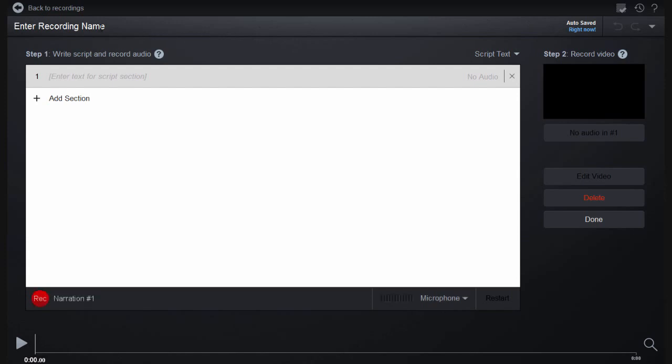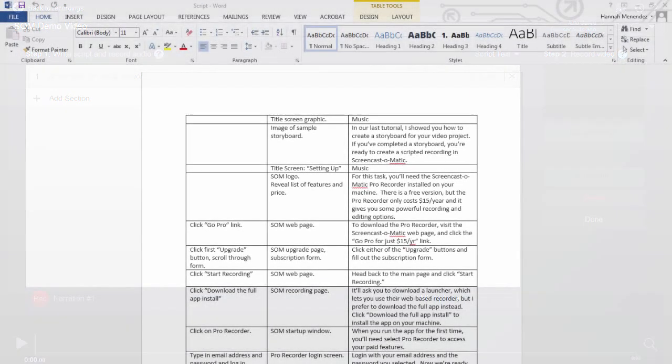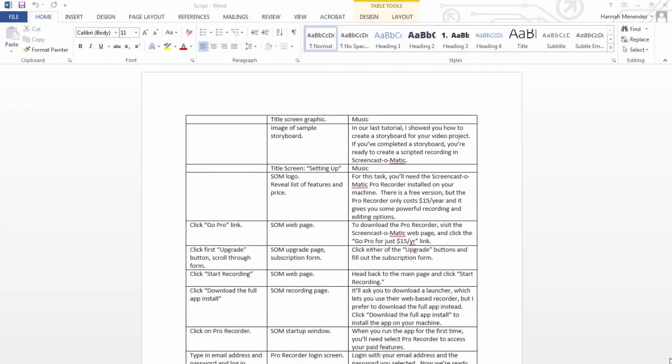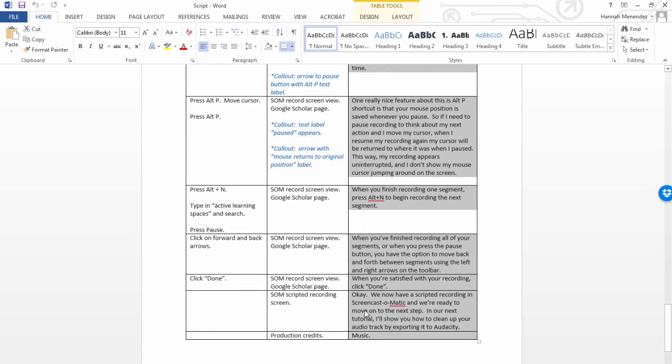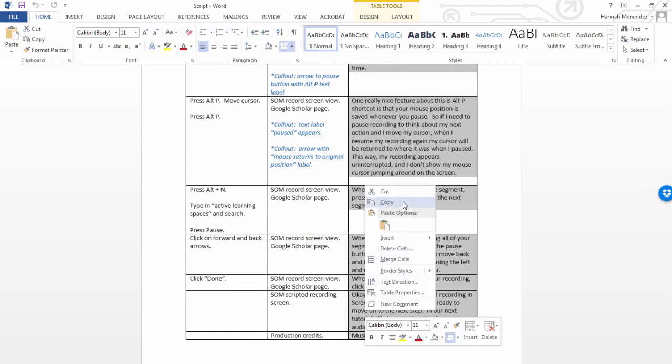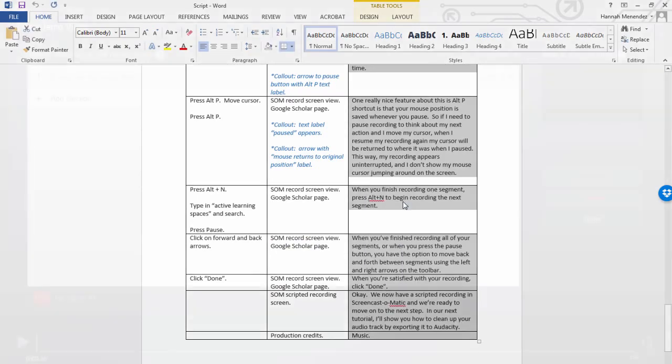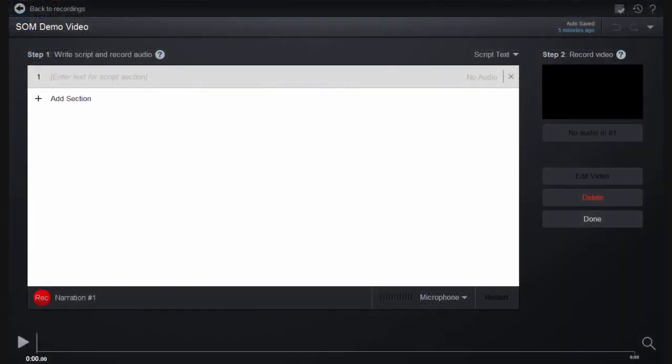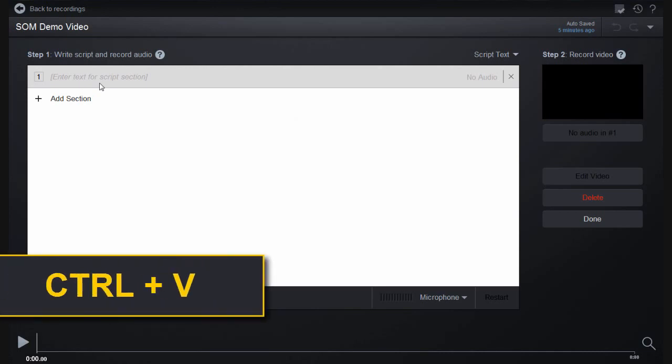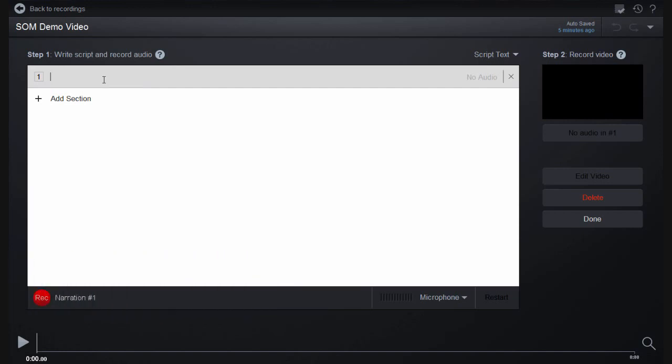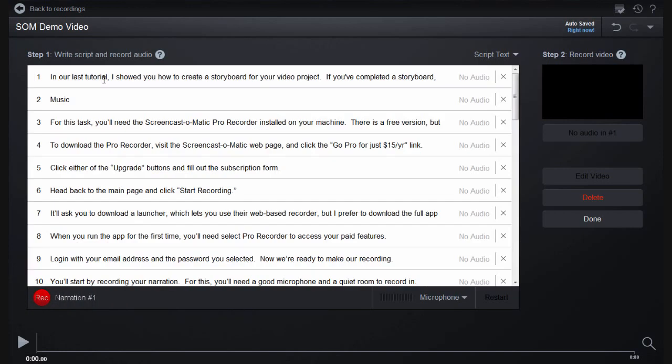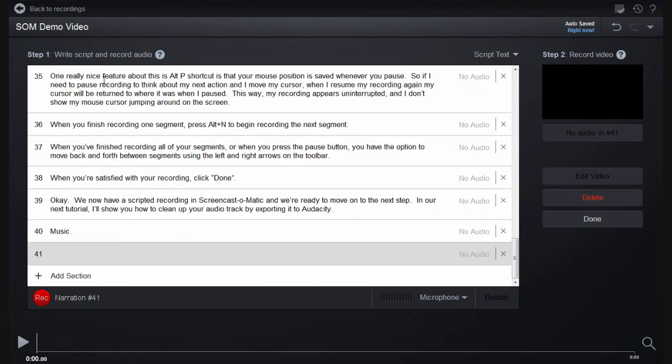Click on Enter Recording Name towards the top of the screen and give your project a name. Copy the script portion from your completed storyboard. Paste your script into Screencast-O-Matic where it says Enter Text for Script Section by pressing Ctrl-V. It should paste your script in segments that correspond to the rows in your storyboard table. I'll delete this extra blank segment at the bottom.